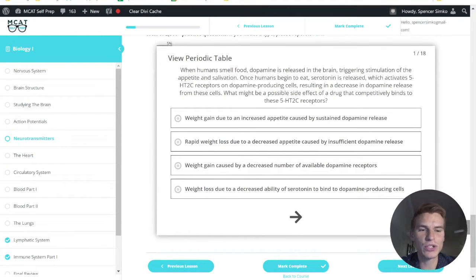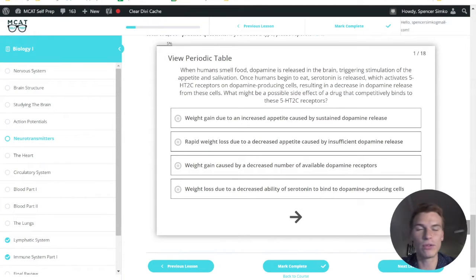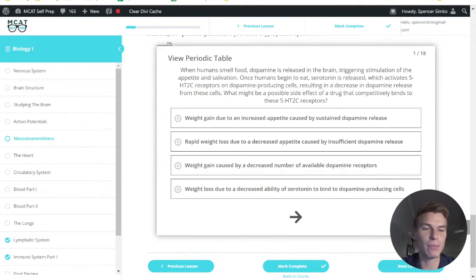So with questions like these, I find it pretty useful to draw out a picture so I can understand what's happening with all the receptors and neurotransmitters and positive and negative feedback.